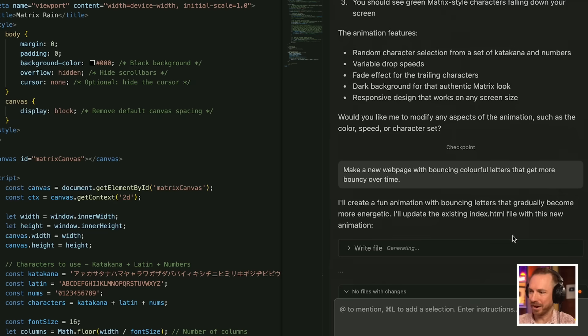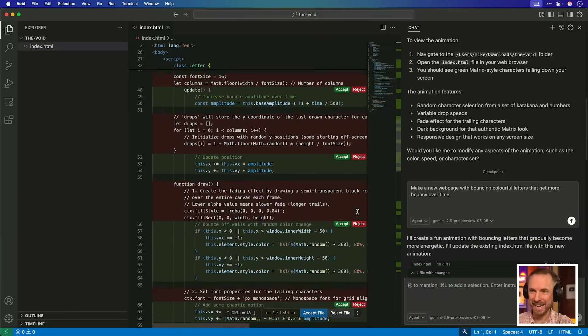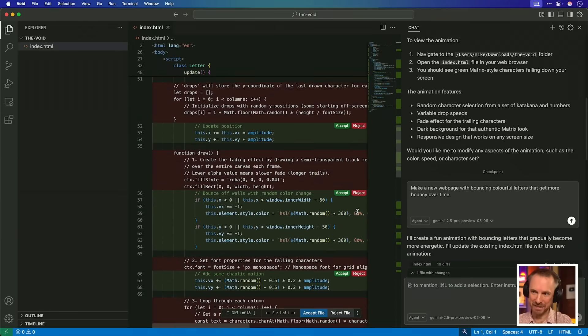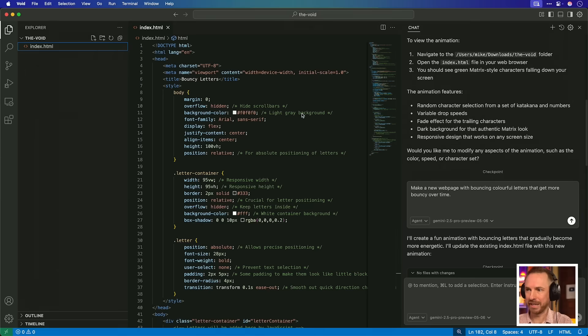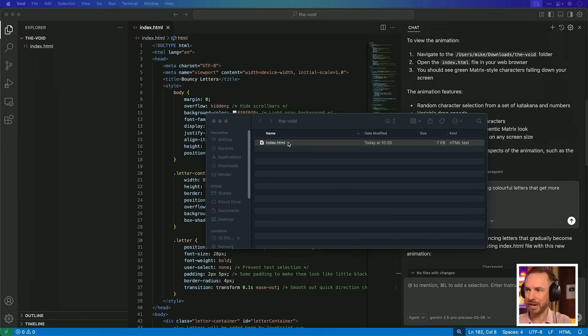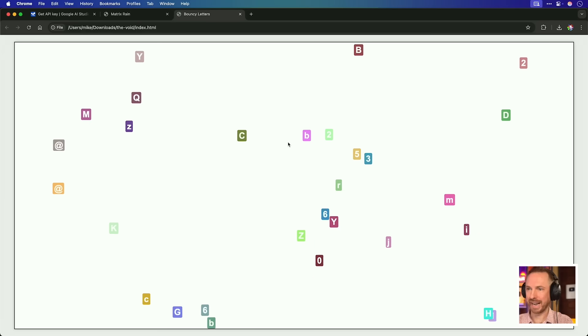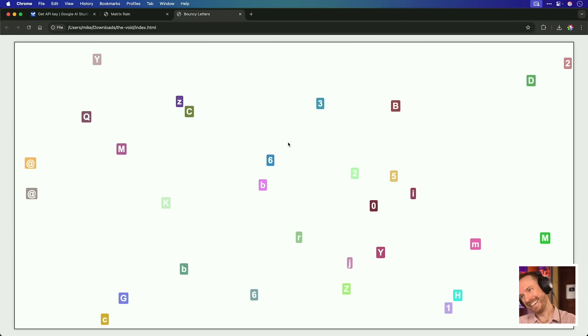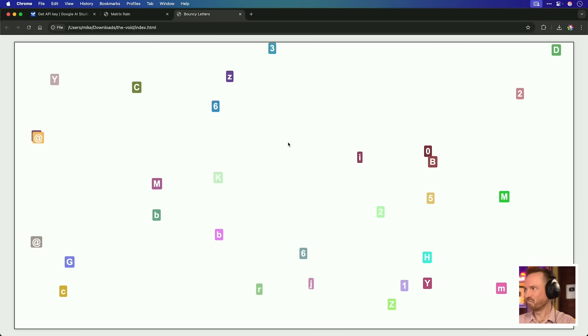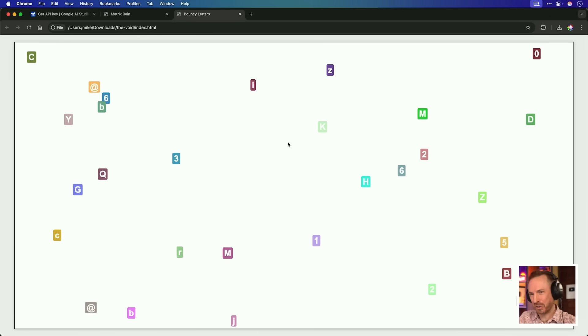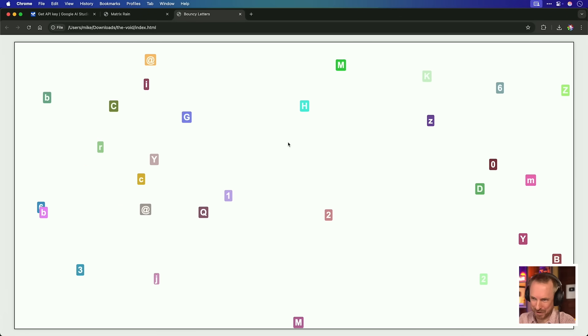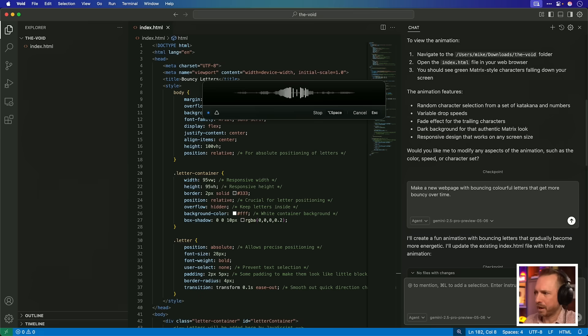Make a new web page with bouncing colorful letters that get more bouncy over time. Okie dokie, here we go. It's generating a new file. Stand by and we'll have that bouncing letter web page. And sadly here it is overwriting the original index, not creating me a new page, but let's give it a go. So with those changes accepted, let's reveal it in the finder again, double click and, hmm, I'm not too sure about this one.